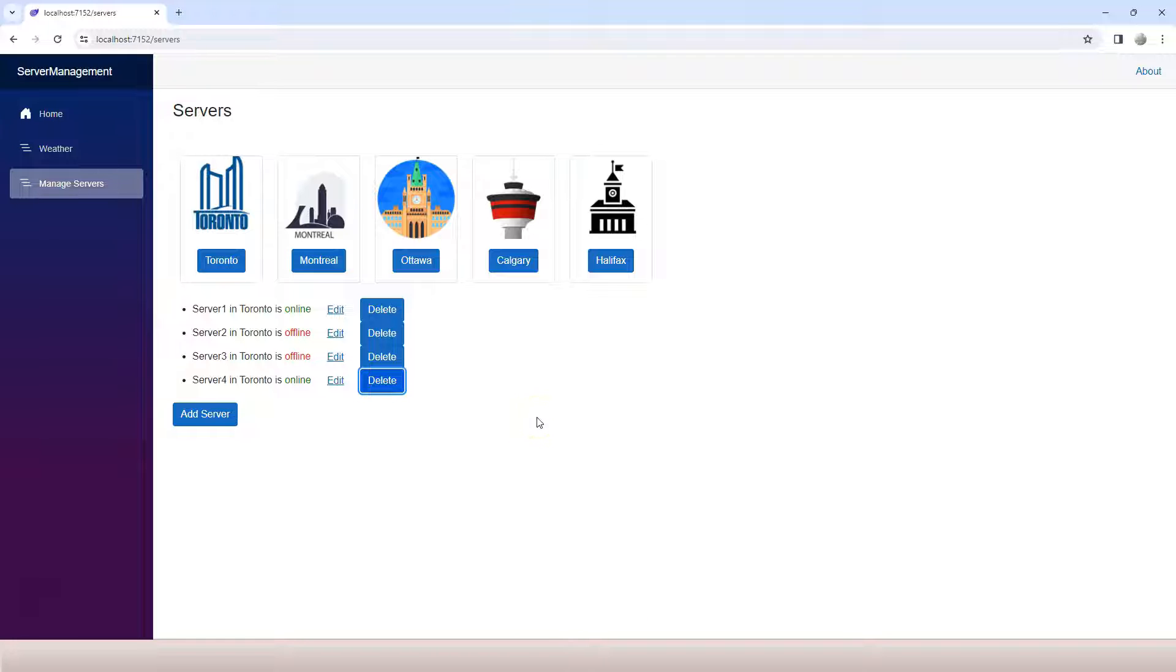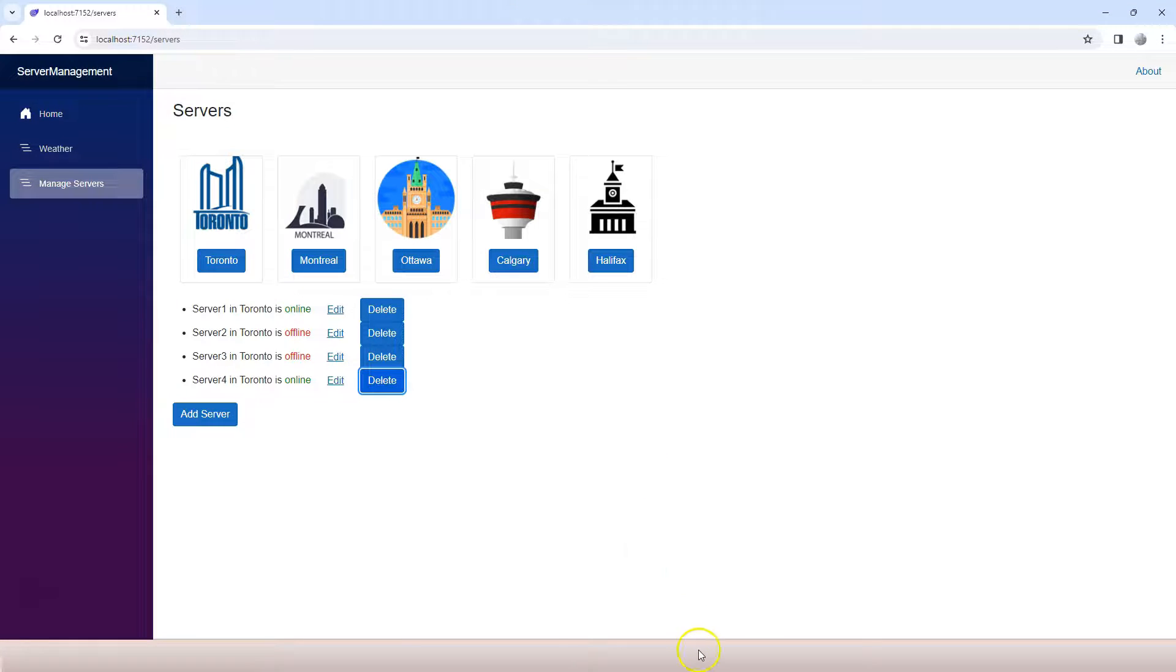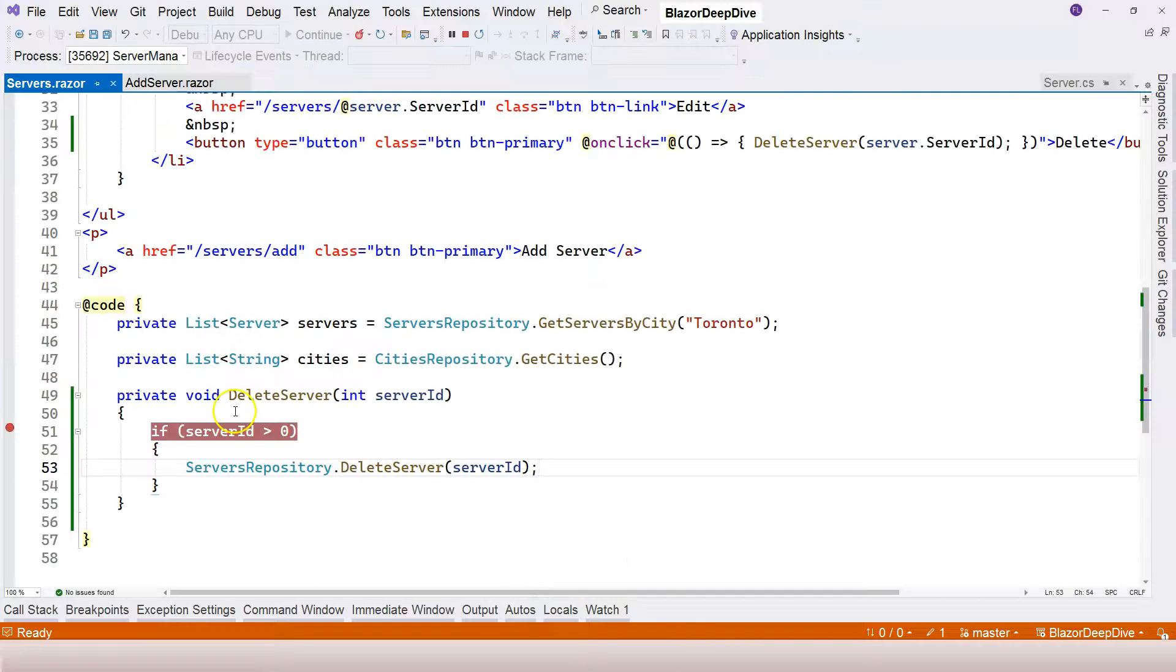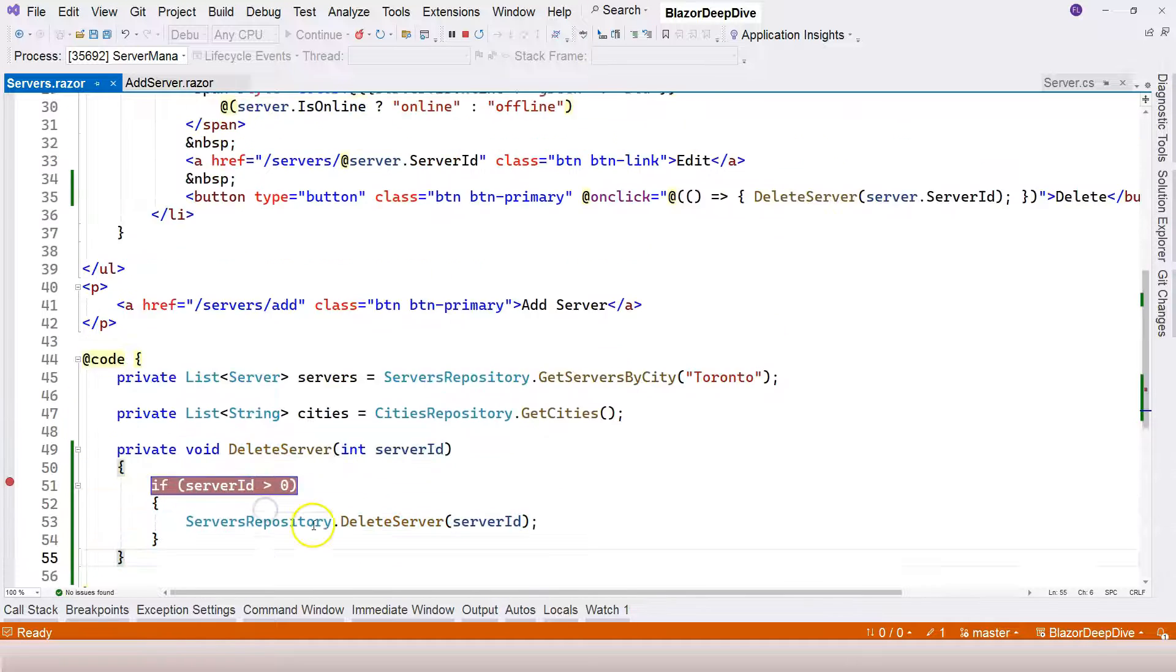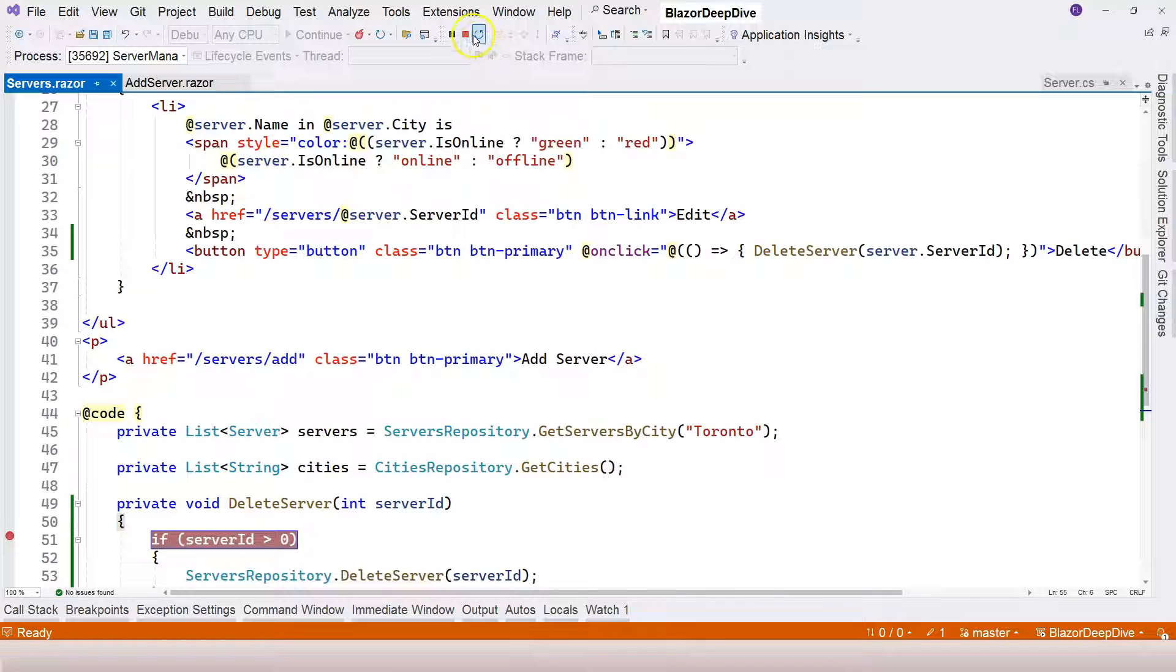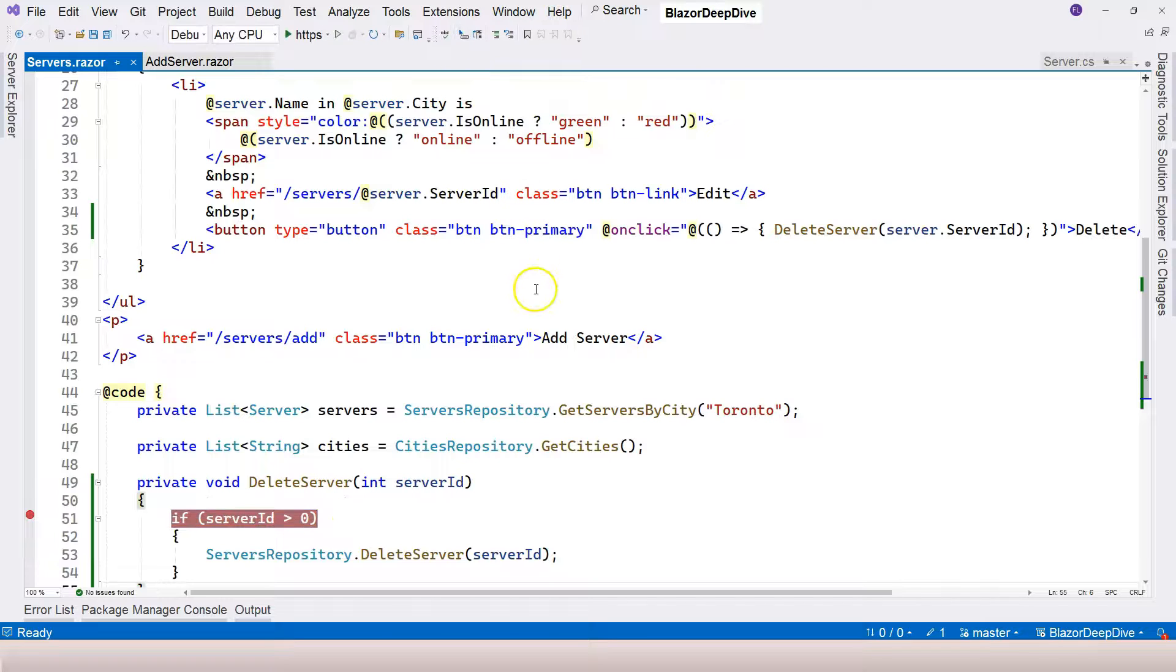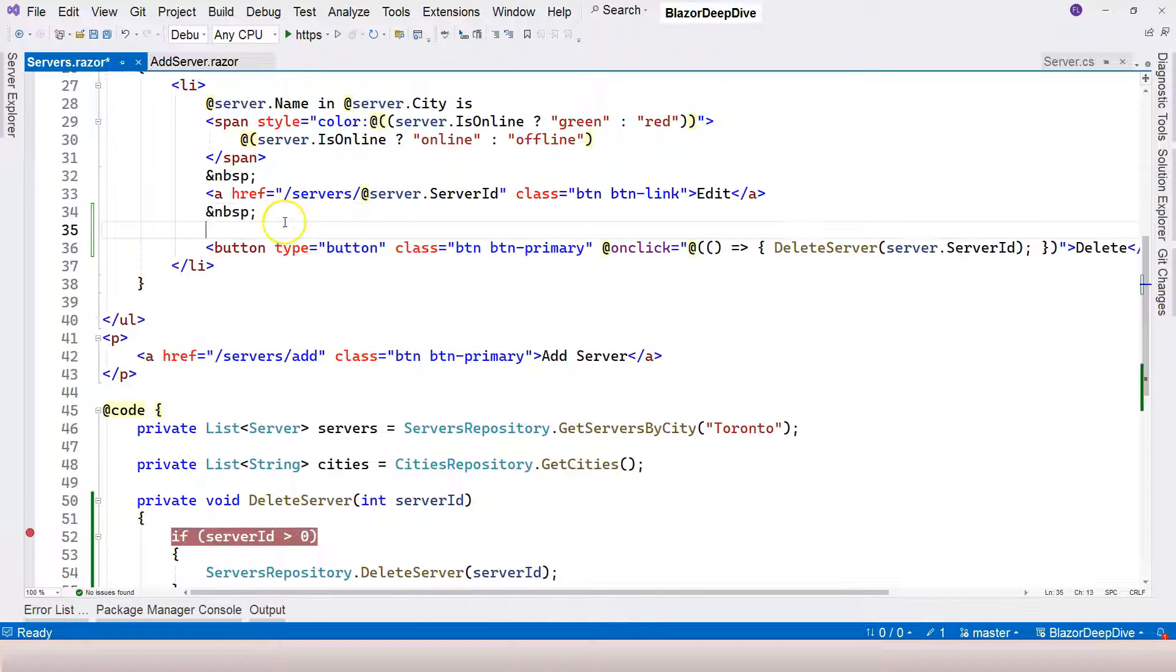That's why I said that we need to use a form. We need to use a form and put a submit button inside it so we can use the form to submit the server ID back to the server, to the server code block over here. Then we can use this function to actually handle the delete event.